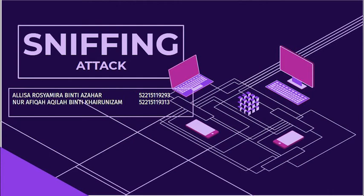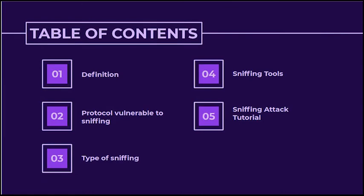Hi, in this video we will talk about sniffing attack in detail. First, we'll talk about the definition, highlighting some protocols that are vulnerable to sniffing, types of sniffing, sniffing tools, and sniffing attack tutorial.